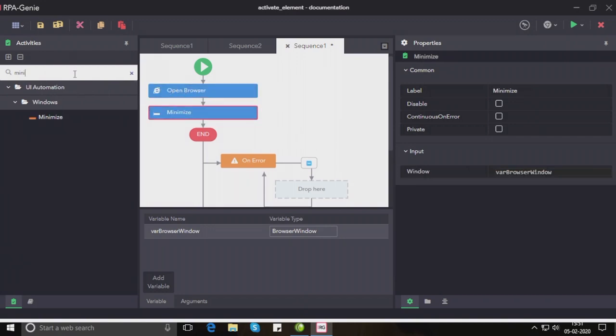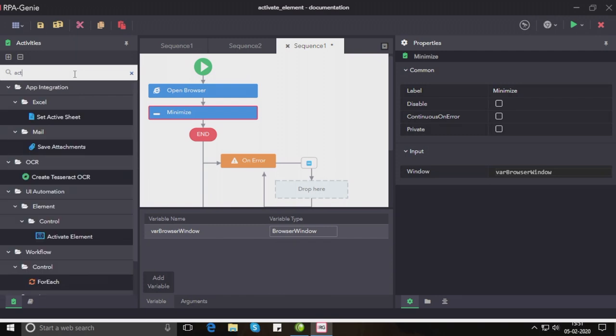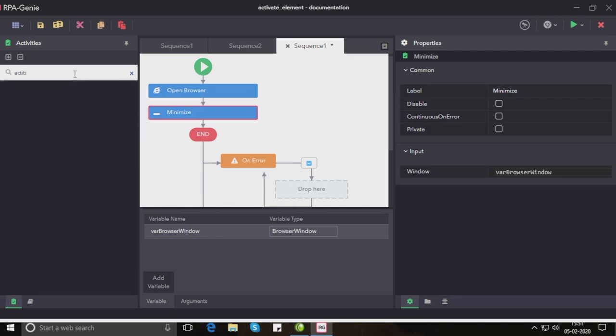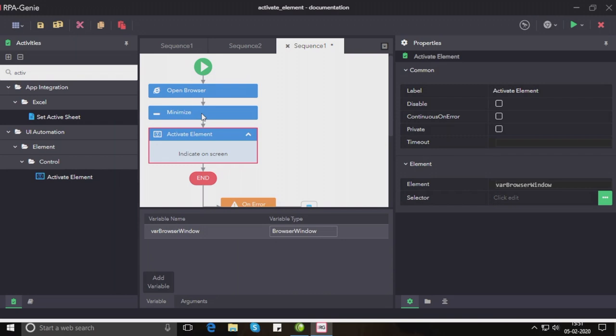Now let us drag and drop the activate element activity which will bring any element specified into focus. We can either use indicate element to select the control which we need to bring into focus or we can pass any control variable into the element property.